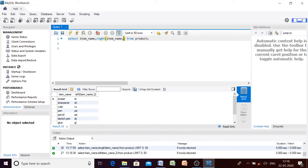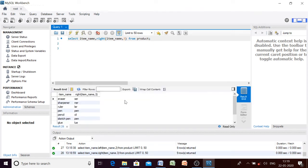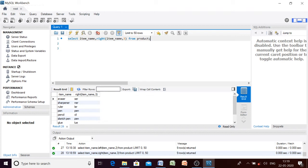Similarly, if you want to extract characters from the right side — say three characters — you use the RIGHT function. From 'eraser' we get 'ser', from 'sharpener' we get 'ner', and so on. All results will have three characters from the right side.